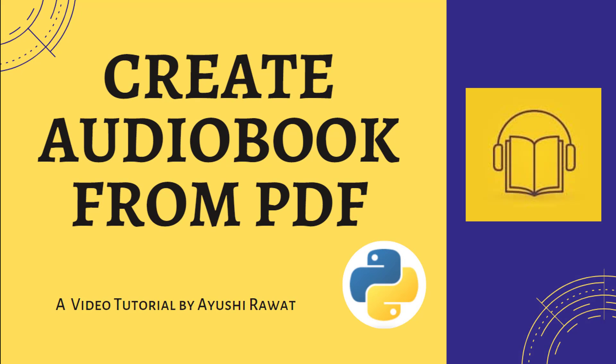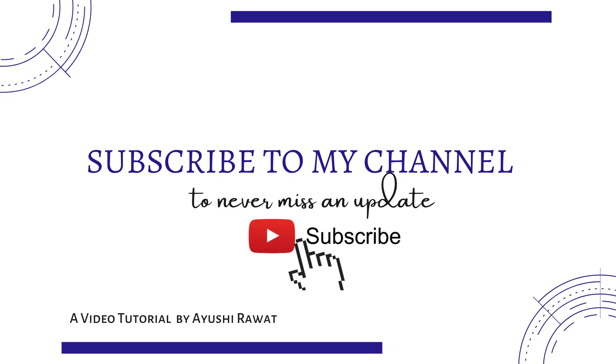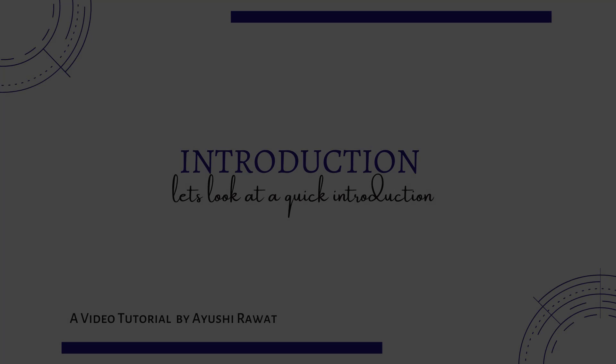Hi amazing people, I am Ayushi Rawal and welcome to my channel. In this tutorial, I am going to teach you how to create your own audiobook from any PDF with Python. Before getting started, have you subscribed to my channel yet? Subscribe my channel so you never miss an update.